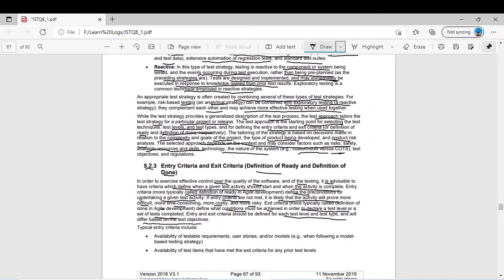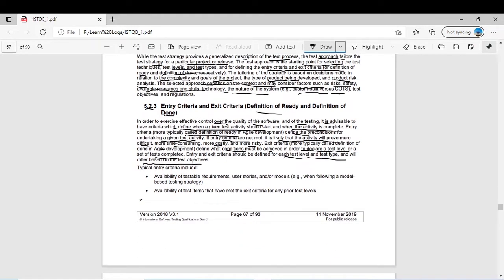You should define entry and exit criteria at every test level and every test type. Typical entry criteria include availability of testable requirements, user stories, or models when following a model-based testing strategy. For example, if you are reviewing user stories or business requirements, the entry criteria is that user stories should be well written and noted down. The exit criteria could be that you have discussed the feasibility of all user stories with the testing team and development team.